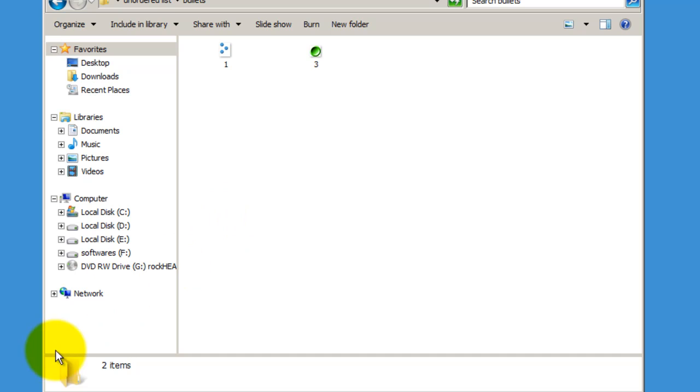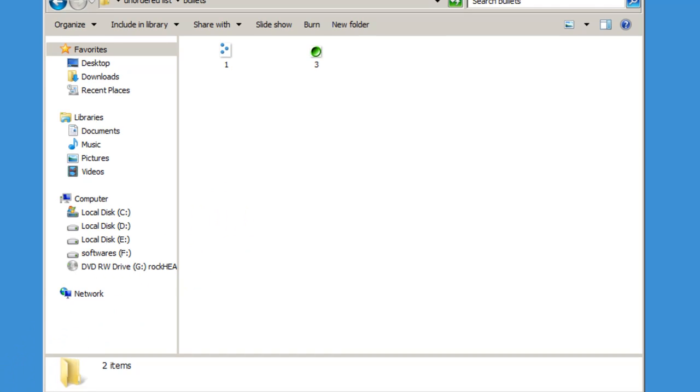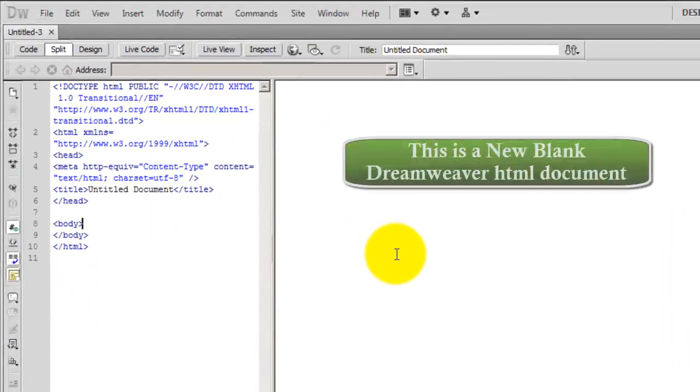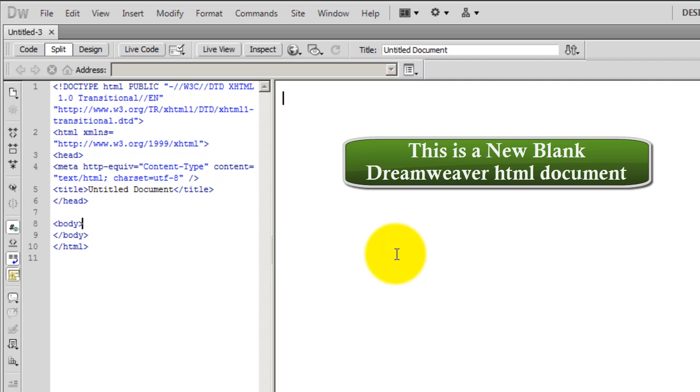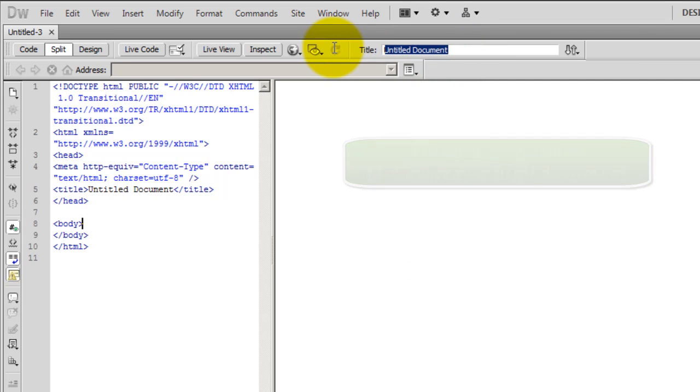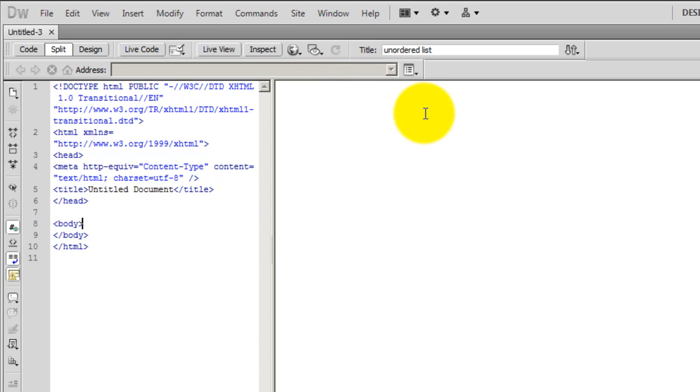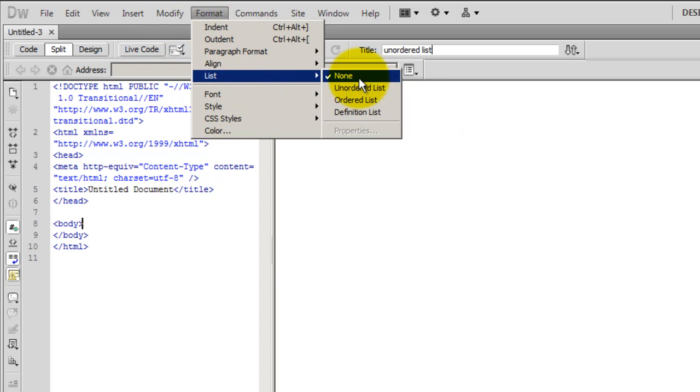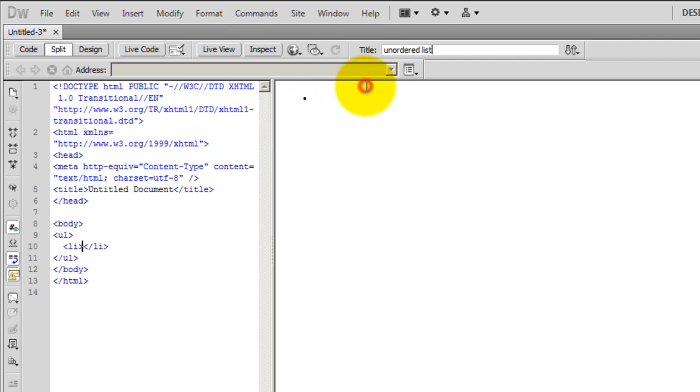So let's straight away get down to business and start creating an unordered list. First things first, let me give it a title. I'm going to call it unordered list. Then, let me insert a list here, an unordered list.